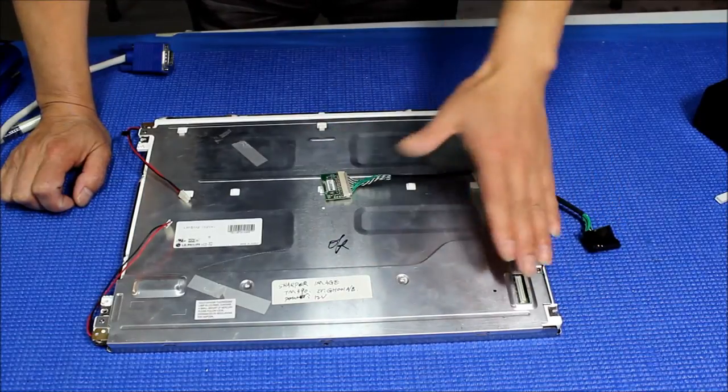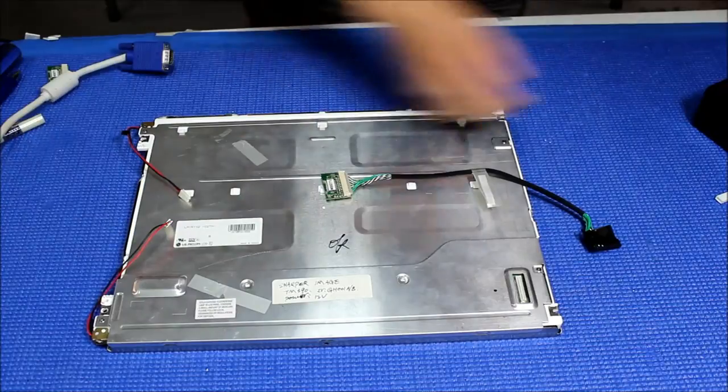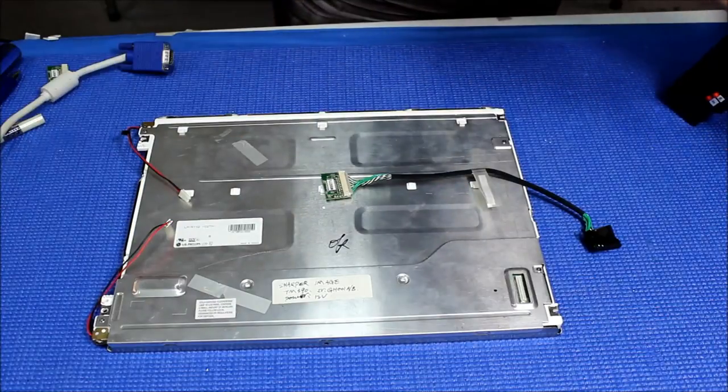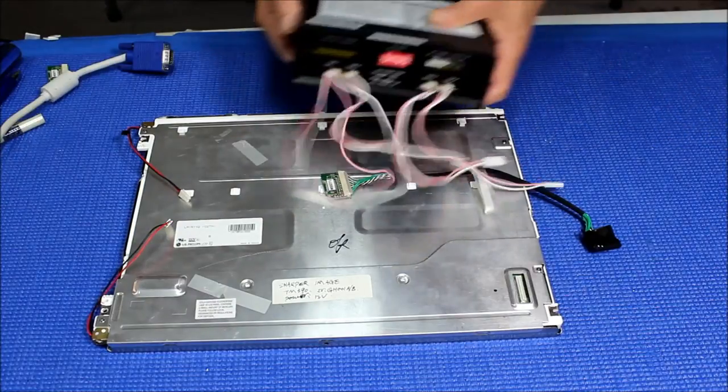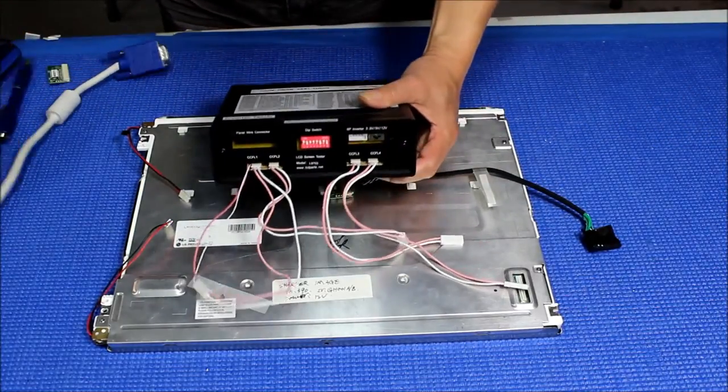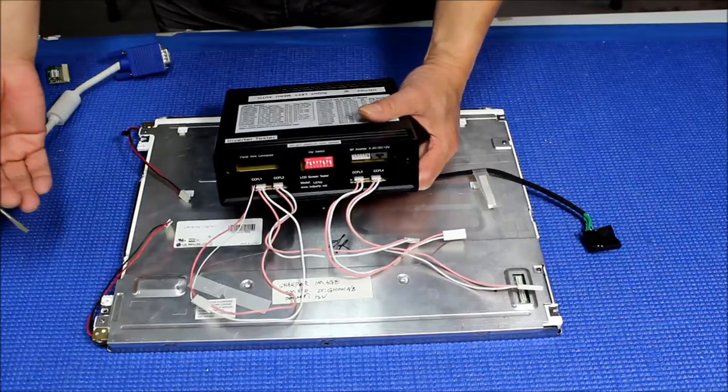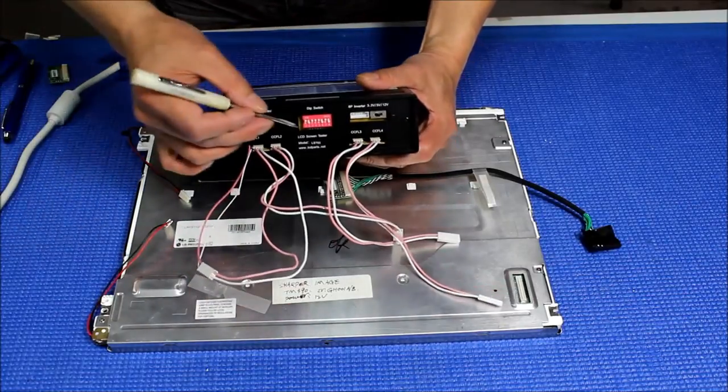This is a TTL screen with resolution 1024x768. Let's set up the parameters first. You can find this setting parameter on our website.